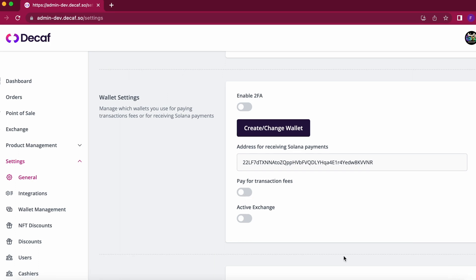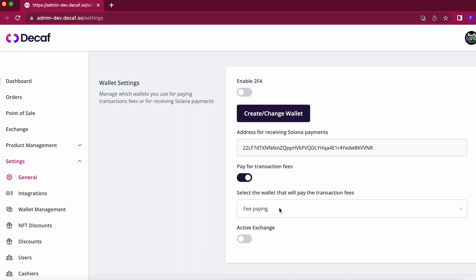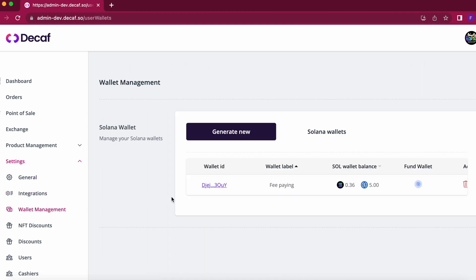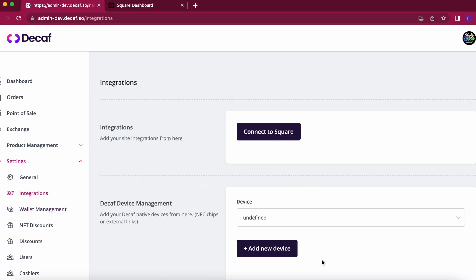Businesses can choose to pay for the transaction fees on behalf of the customers so they have a better user experience. So when I turn this on I can just select the wallet that will pay the transaction fees. In this case I already have a wallet created and you can create one super easy by just going to wallet management, generate new wallet, and you just need to put the name of the wallet.